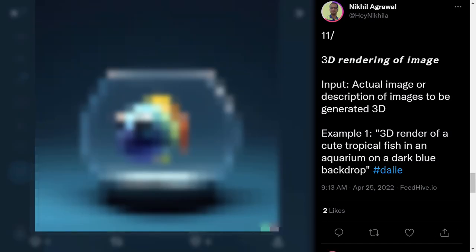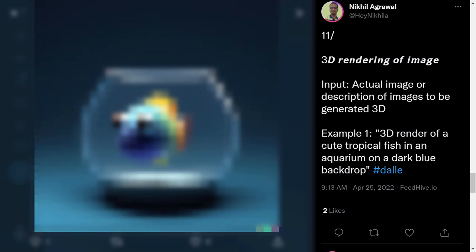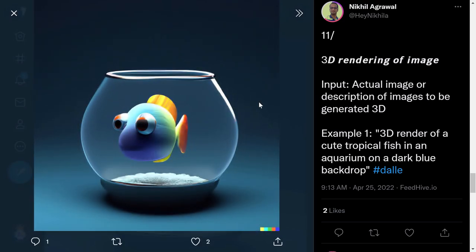Next one is '3D render of a cute tropical fish in an aquarium on a dark blue backdrop.' This one is astonishing — look at the result. It's very great, well designed, very simple and clean.